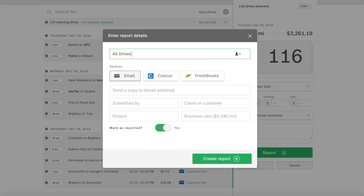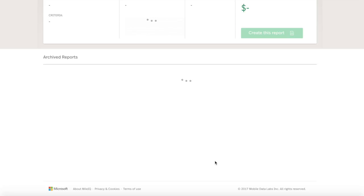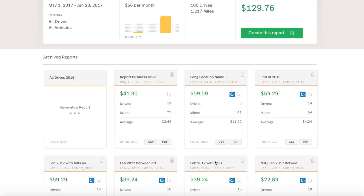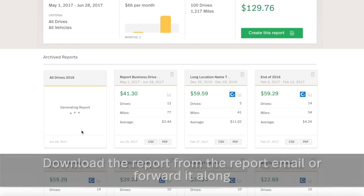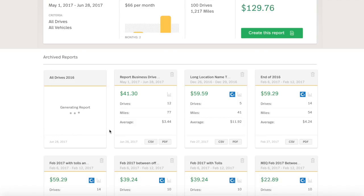Choose your reporting option, name it, click Create Report, and you're all set! The report will be emailed to you at the address on file, and an archived version will also be available from the Reports tab.